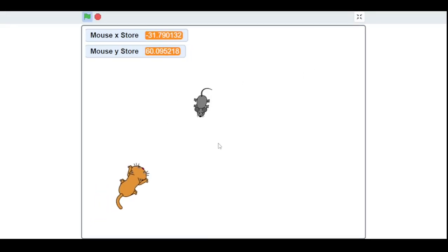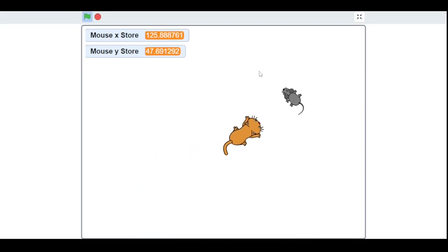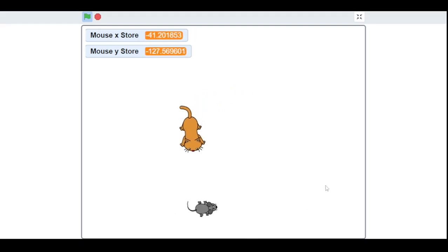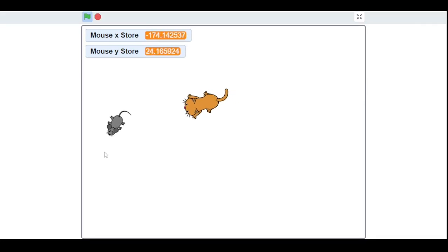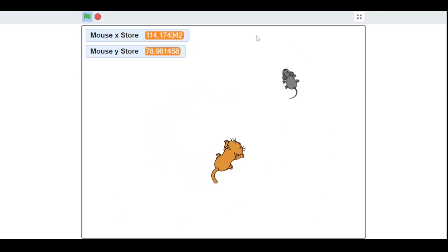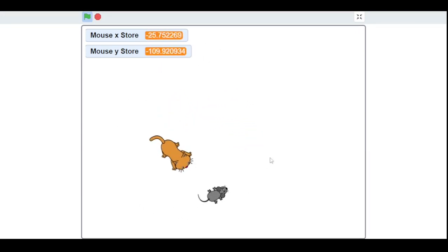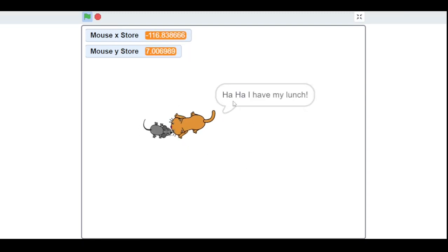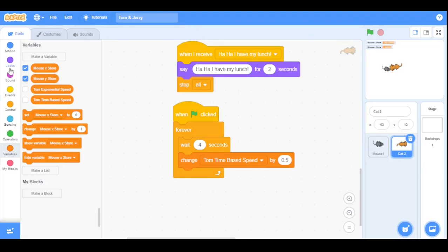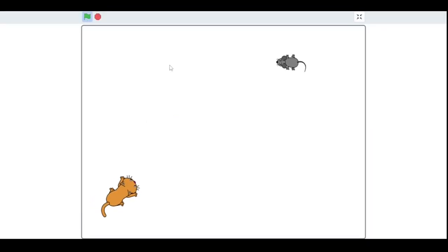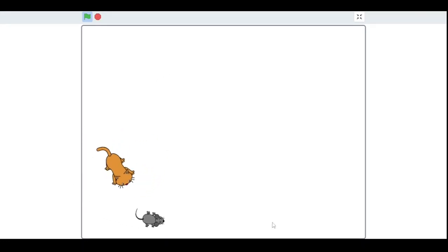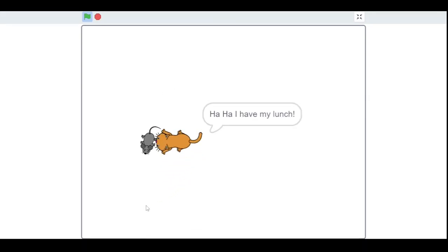As you can see, the cat chases the mouse — when I stop the mouse it speeds up exponentially, and it gets faster every four seconds. When I lose, it says 'Haha, I have my lunch!' and stops the program. Let's hide the two variables. This is the end of the Tom and Jerry game — thanks so much for watching! Check out my Scratch dice game video in the description. See you next time, bye!